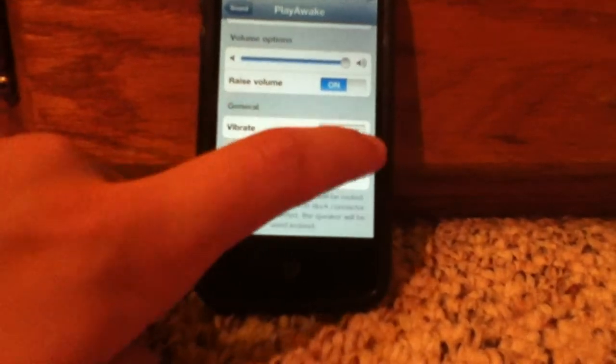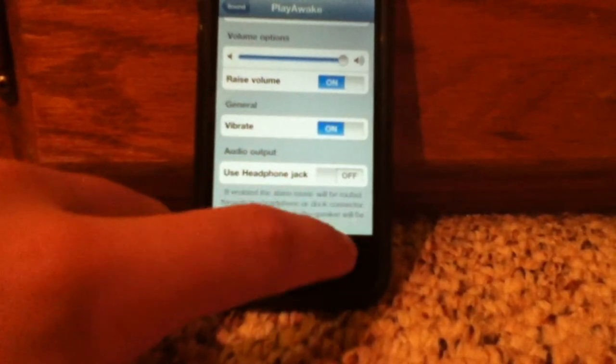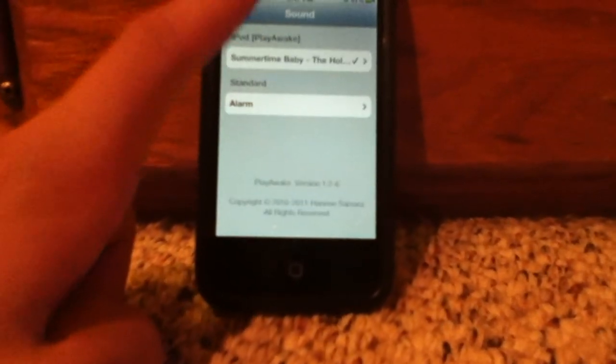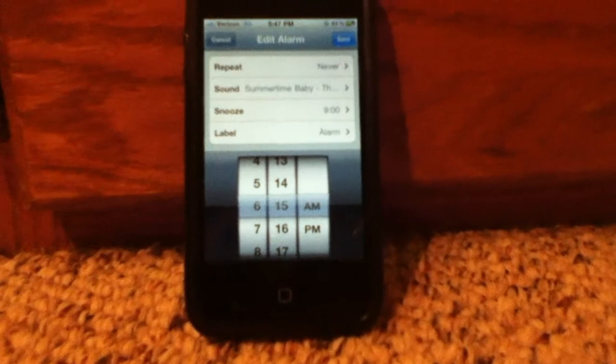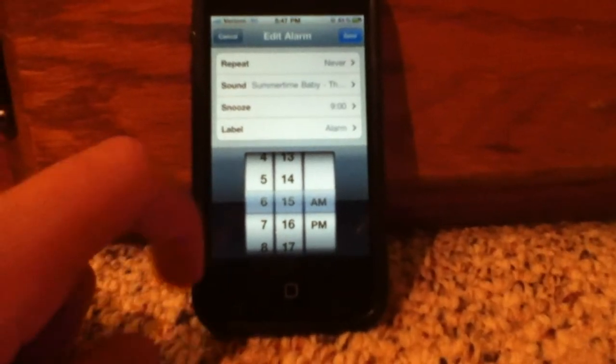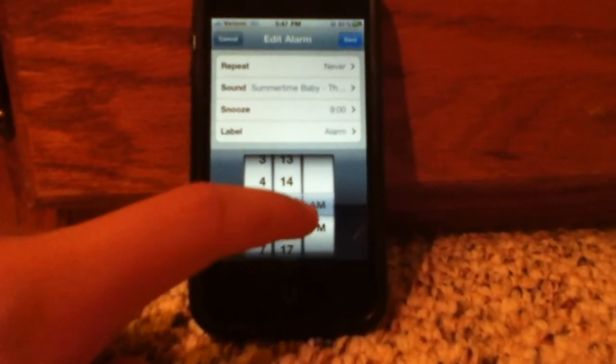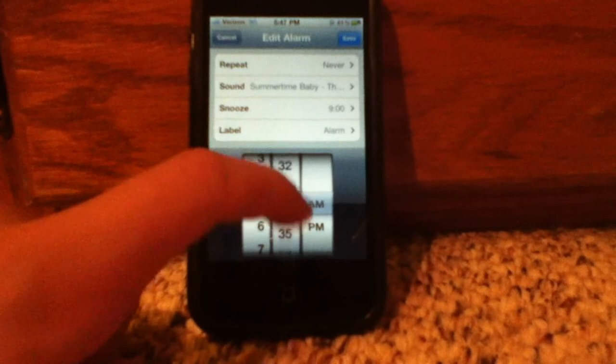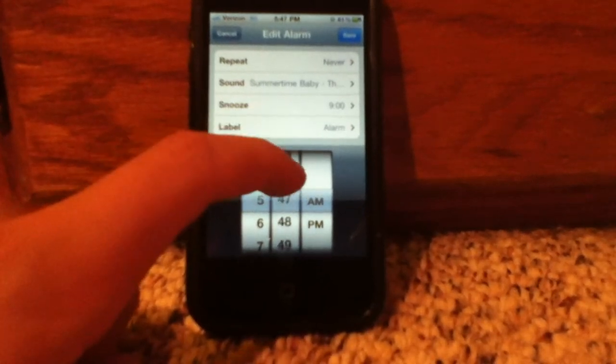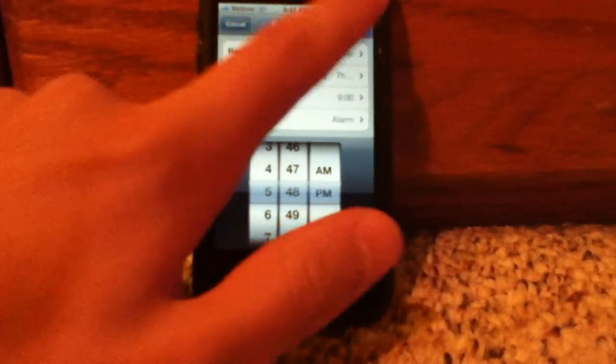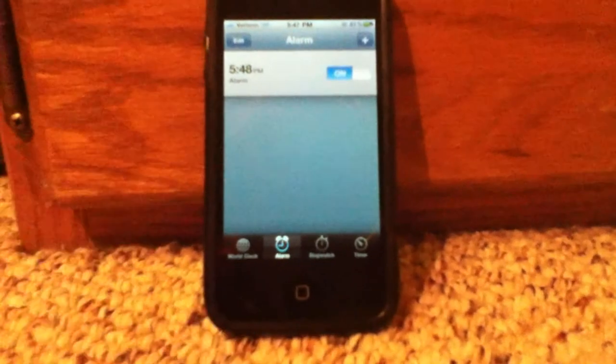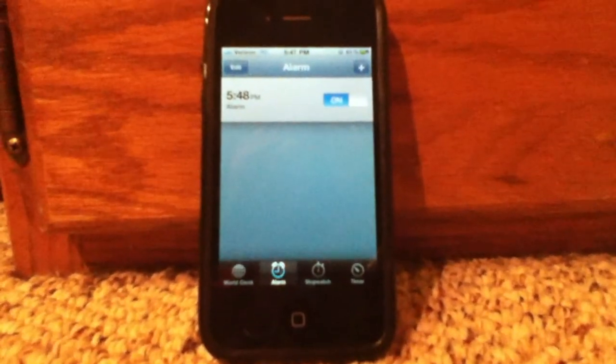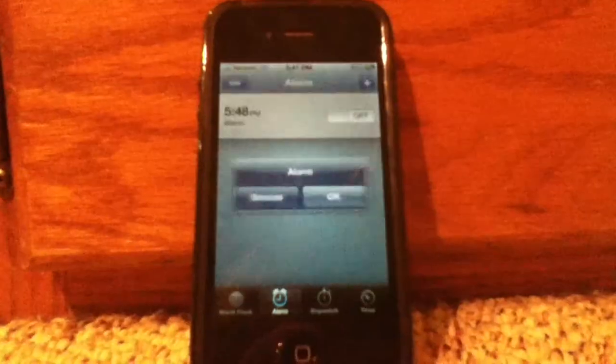From that point on, it's just like setting a normal alarm. You set it for whatever time you want, and it's as easy as that. I'll come back when this alarm is going off with my iPod music.